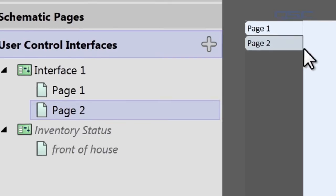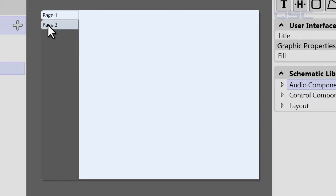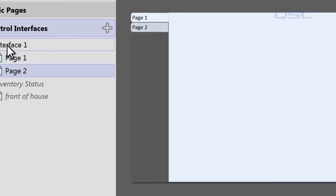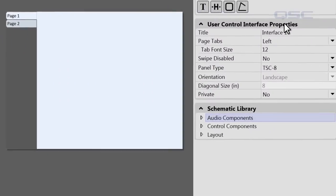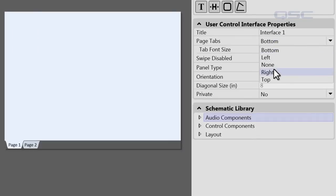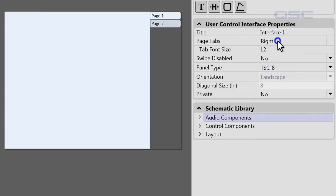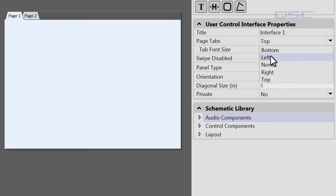You'll notice that navigation tabs have appeared on your UCI. By default these tabs automatically show up on the left-hand side, but if you select your UCI and come over here to Page Tabs, you can change the position of that. You can put it at the bottom, at the right, or at the top. Let's put them back to the left.